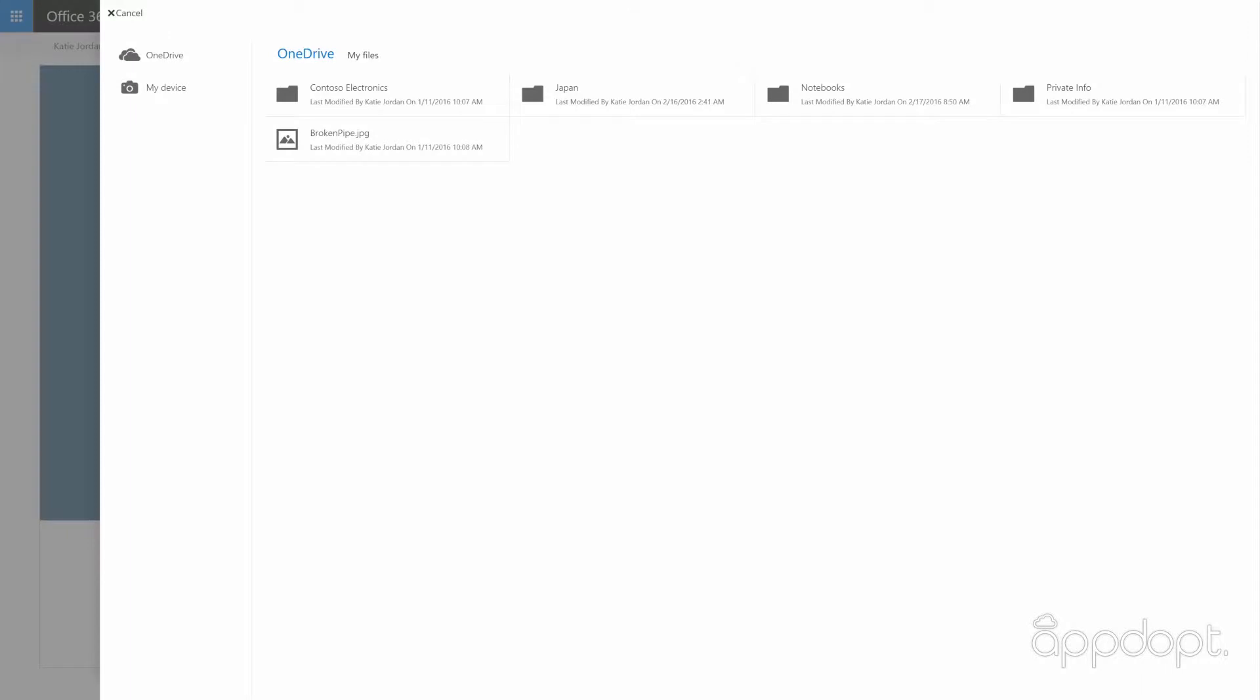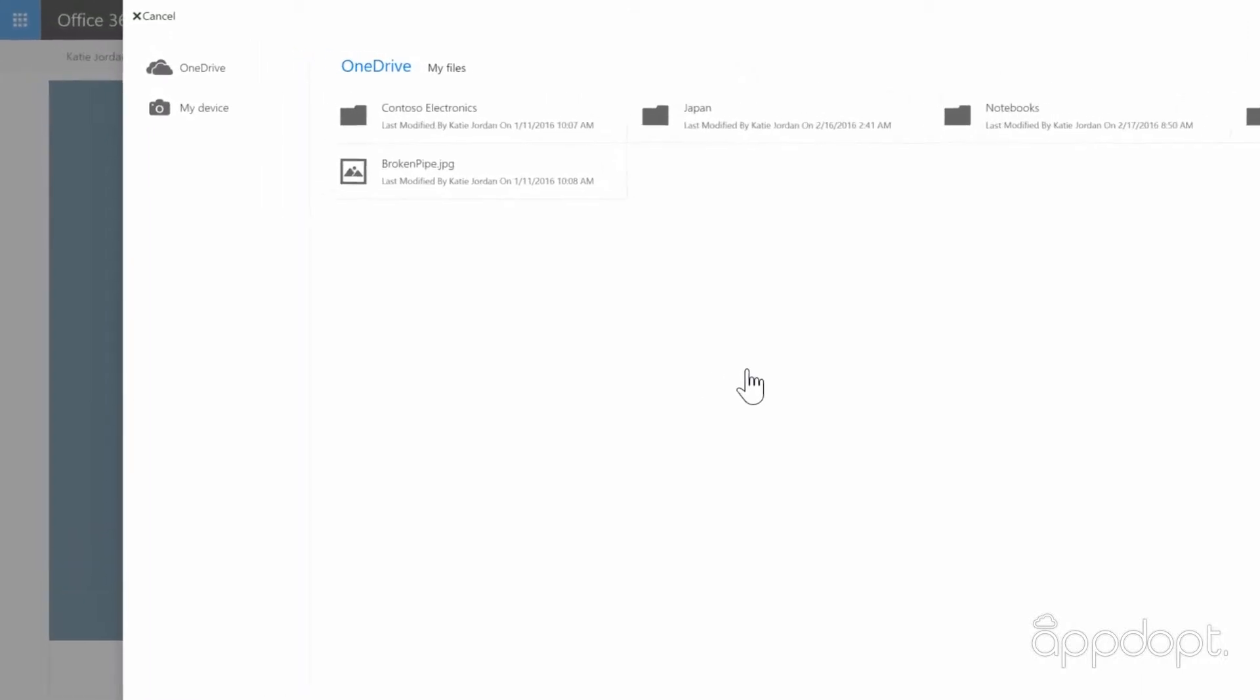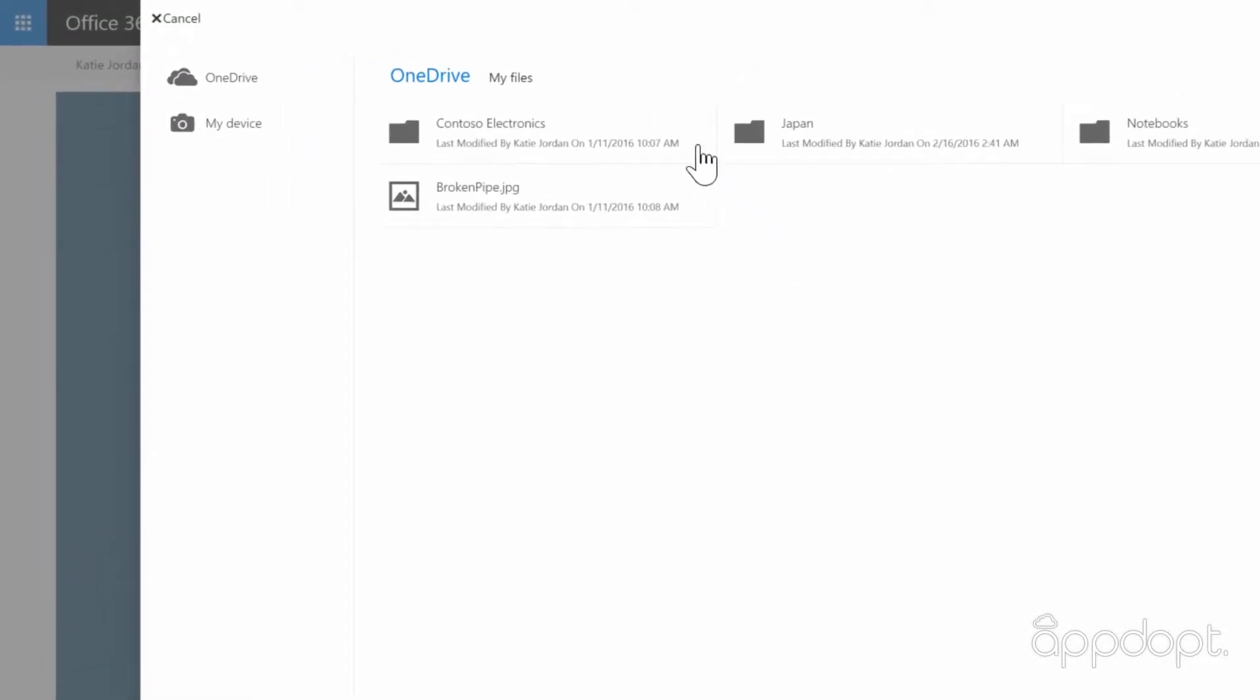Start by adding an image for your post. You can upload one from your device or you can select one from OneDrive.